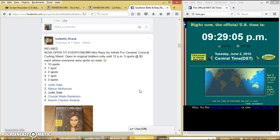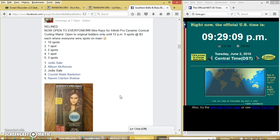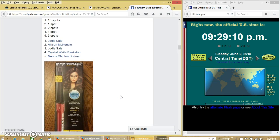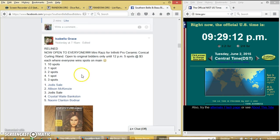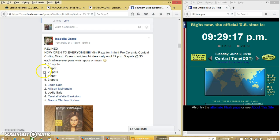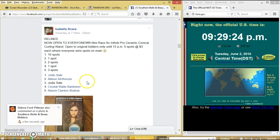Alright y'all, we're going to run the mini for the Infinity Pro curling wand. We have 5 spots at $3 each. Spot 1 wins $10, 2 will win $1, 3 wins $2, 4 wins $1, and 5 wins $3.